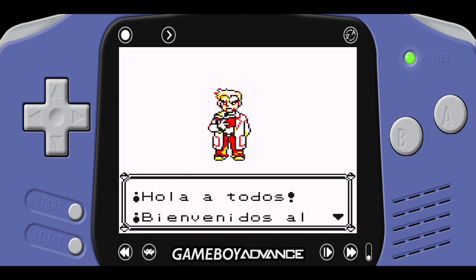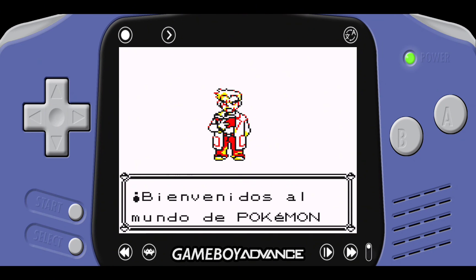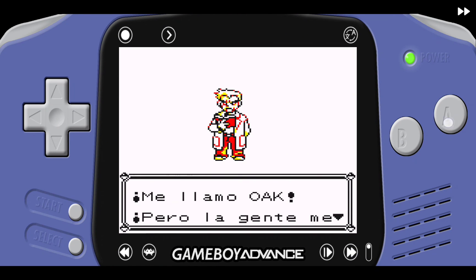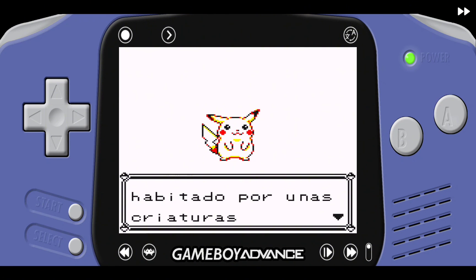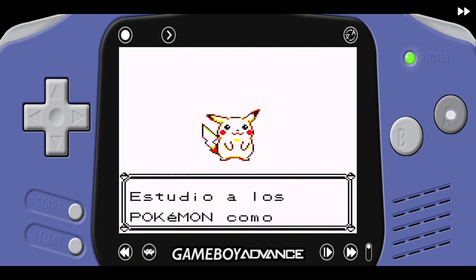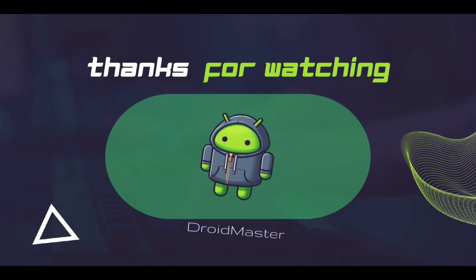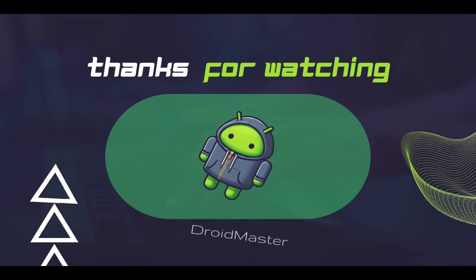I hope you liked the video. Don't forget to subscribe and share the videos with your friends, and leave a comment if you want more videos about games, emulators, and so on.